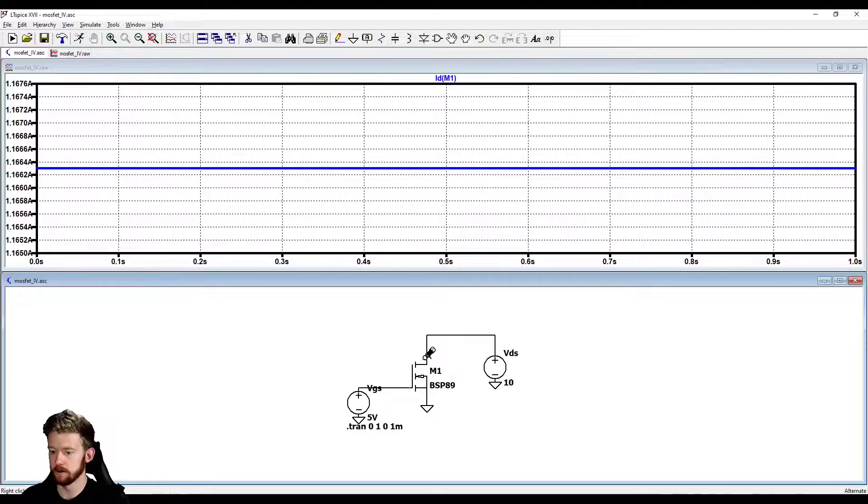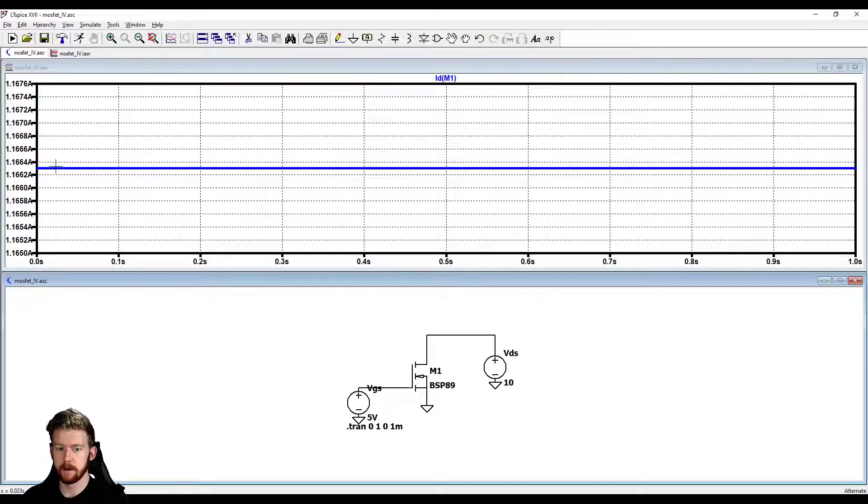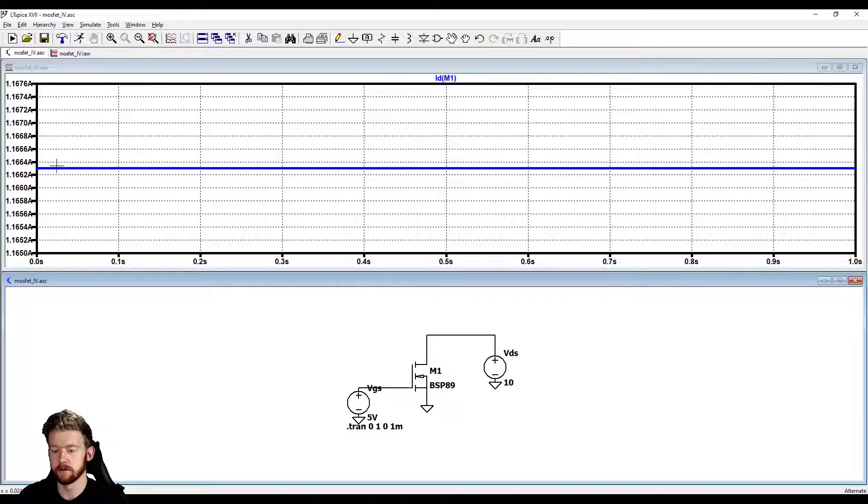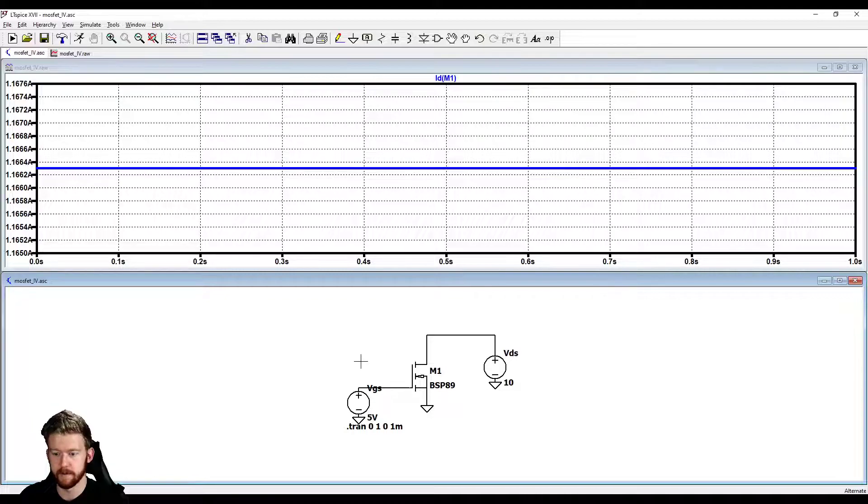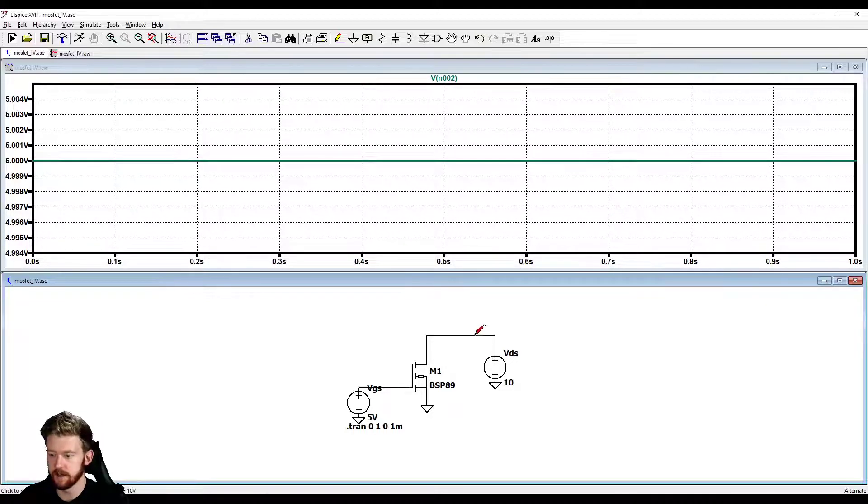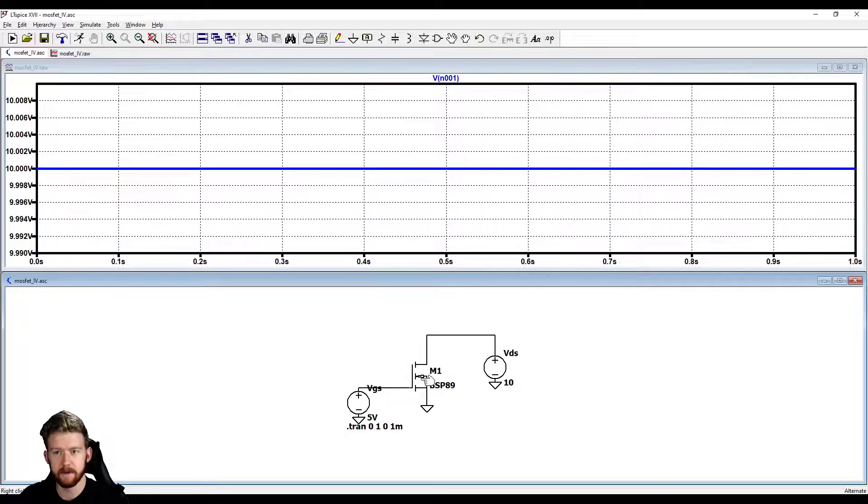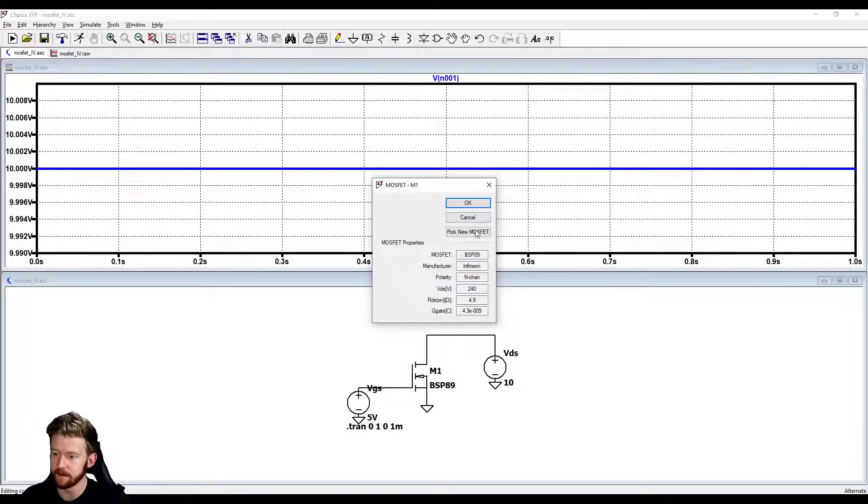Let's run it again and see if things change. Now it looks a little bit better. We ran it again and now our ID is looking at 1.16 amps, so it's looking a lot better, maybe something we expect a little bit more. We saw the same VGS and the same VDS. That is a big thing to remember: you probably need to pick a MOSFET.